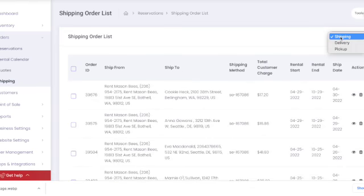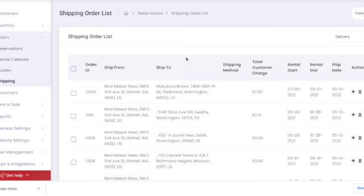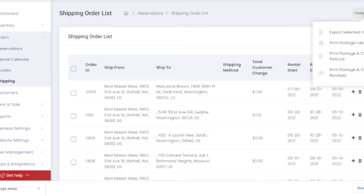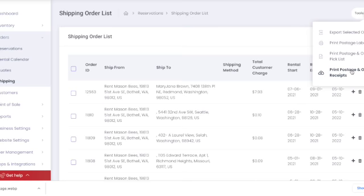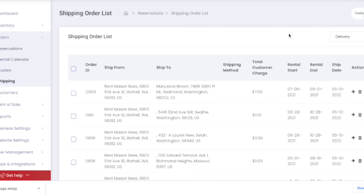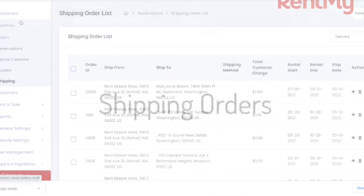If you're using a shipping provider not currently supported by RentMy, you can export orders with all the details to Excel to allow you to import into your preferred shipping provider who can handle the postage and shipping labels. That's how you can use shipping orders to serve customers outside of your local area.